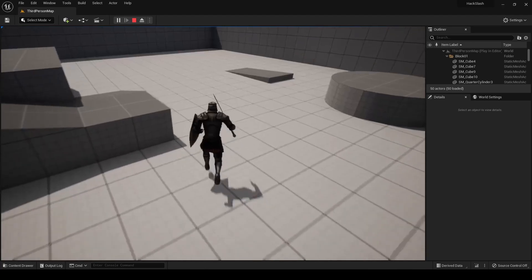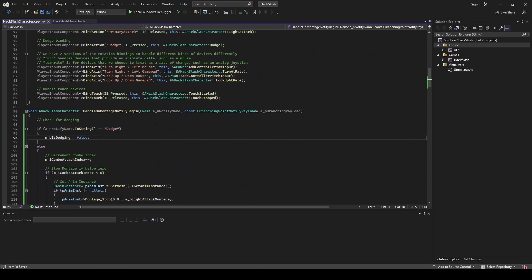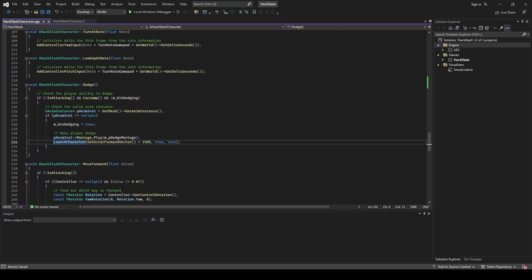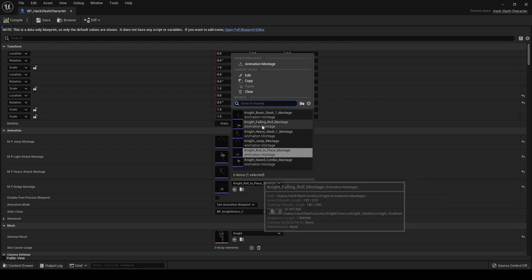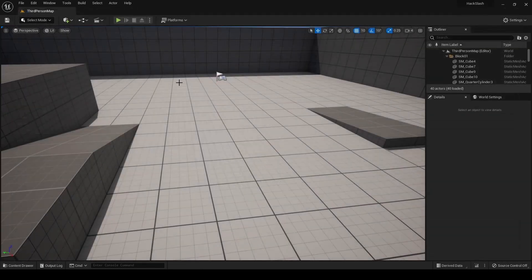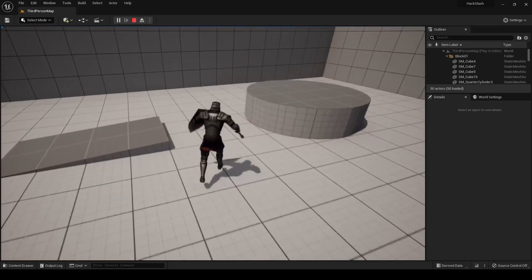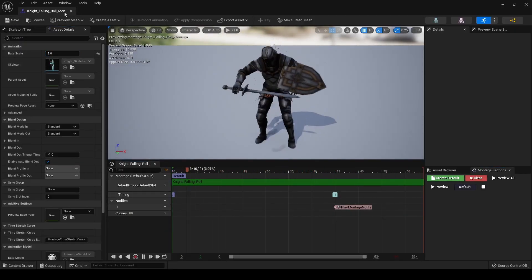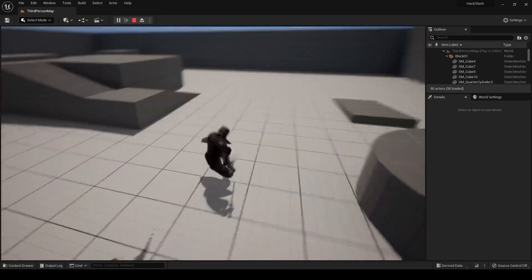Going back into our code and into our dodge method, all we really have to do is just play the animation montage and comment out the character launching. Once compiled, we go back into our character blueprint, replace the in-place montage with our root motion montage — the knight falling low montage — compile and save. We'll also want to speed this up in the montage settings to have some quicker dodging.